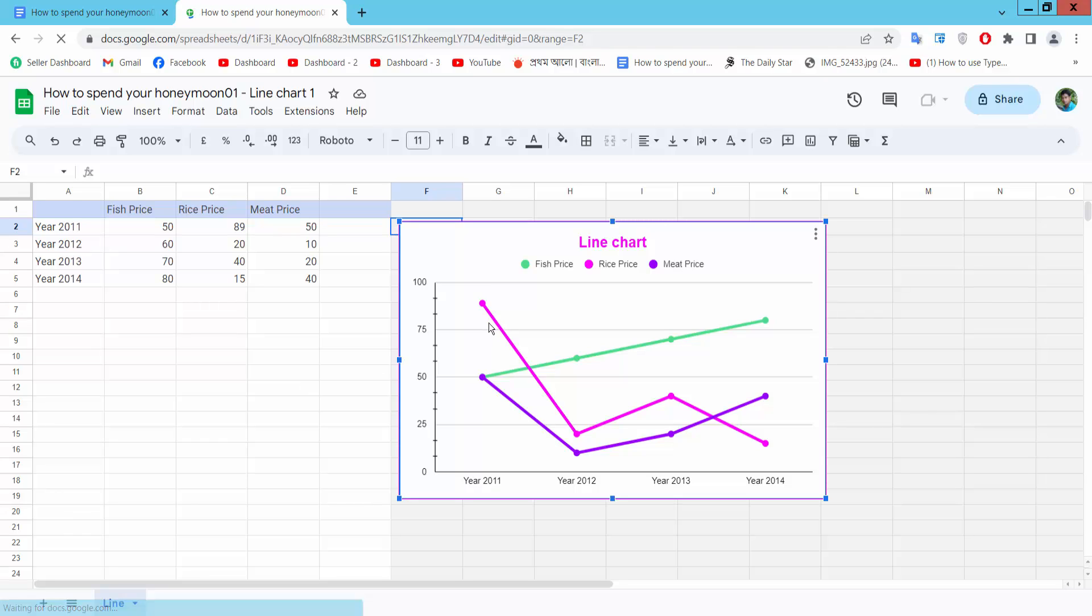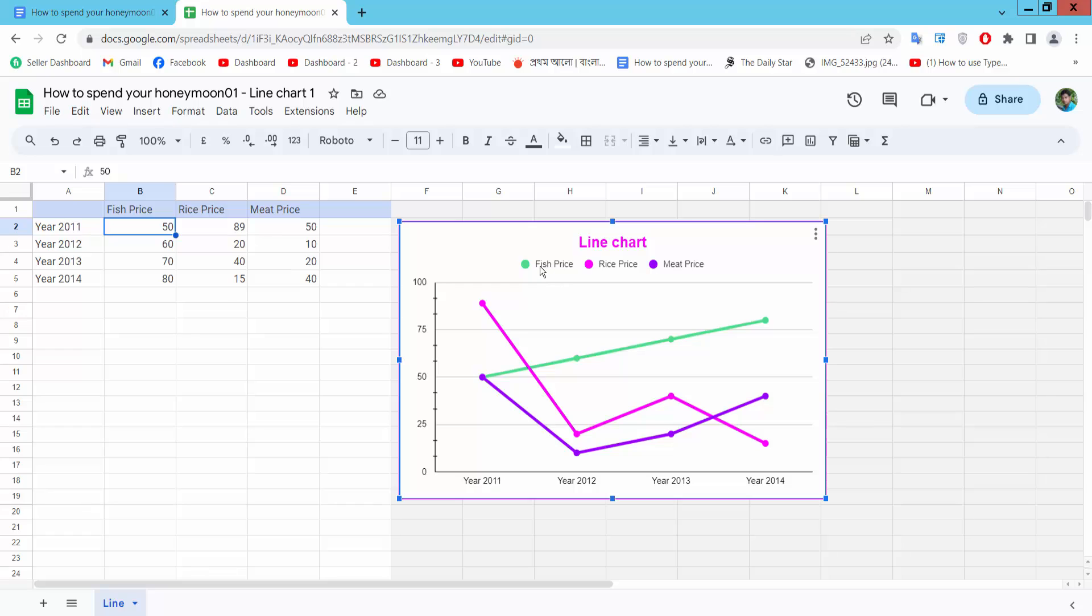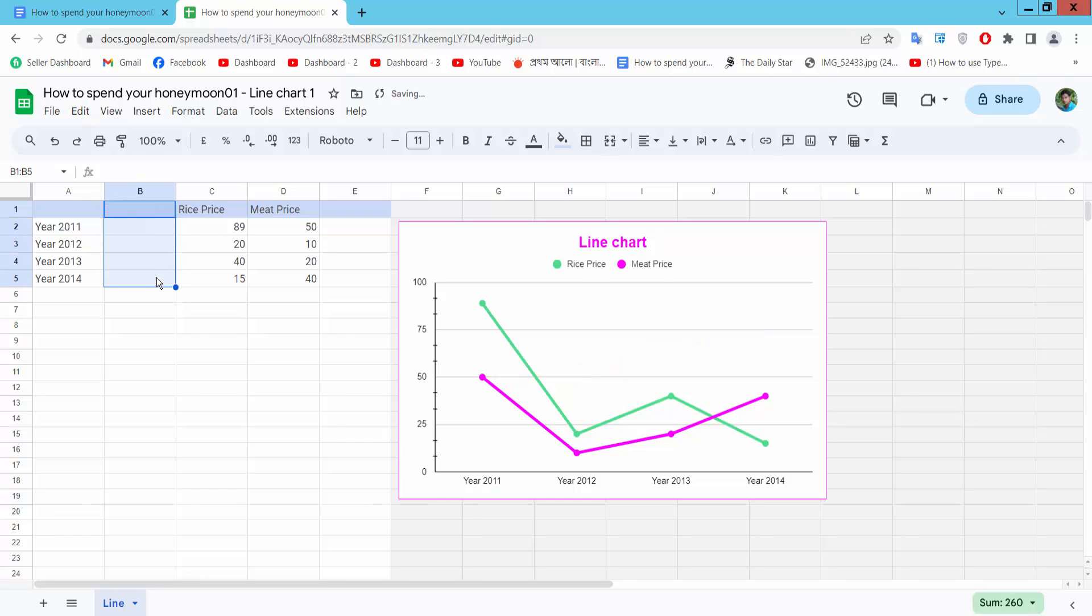I will see this chart data now showing. I will delete this fish pill ice line. So we select and delete. Fish pill ice line already deleted.